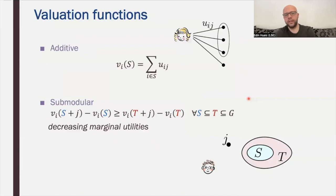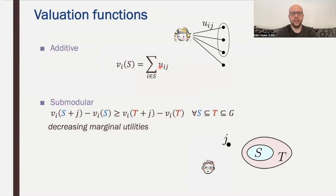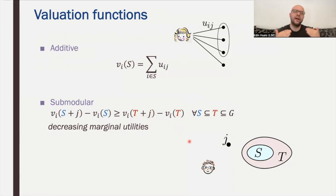Let us now go to the two key classes of valuations. The first is additive valuations: for every subset of goods S, its value equals the sum of individual values of all goods in S. The second class is submodular valuation functions, defined here via decreasing marginal utilities: for every two subsets S ⊆ T, adding an element j to S increases valuation more than adding j to T. The bigger the set we have, the less value we gain from new elements.